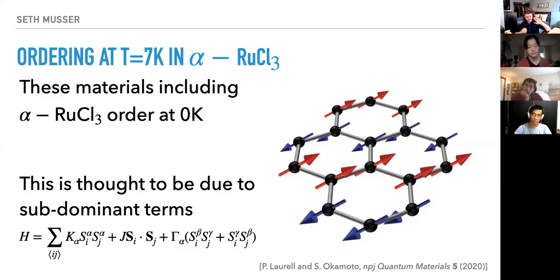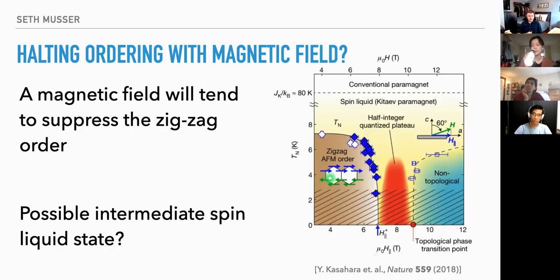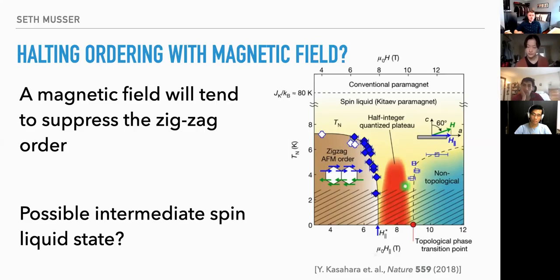At this point it may seem like hope is dead — we have this interesting spin liquid state, we hope to observe it in a material, and somewhat miraculously the ingredients were there, but we can't observe it because of this ordering. That's when people got the idea to try to halt the ordering with a magnetic field. If I have this zigzag antiferromagnetic order and add a large enough magnetic field, the spins will want to flip into a polarized state.